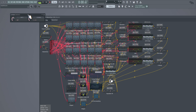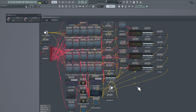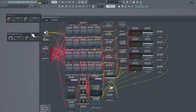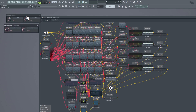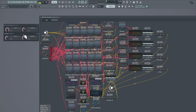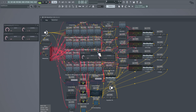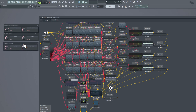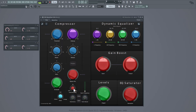Let me bring it up real quick to show you guys. So that's oversampling off — and this right here is what it looks like when I change it.